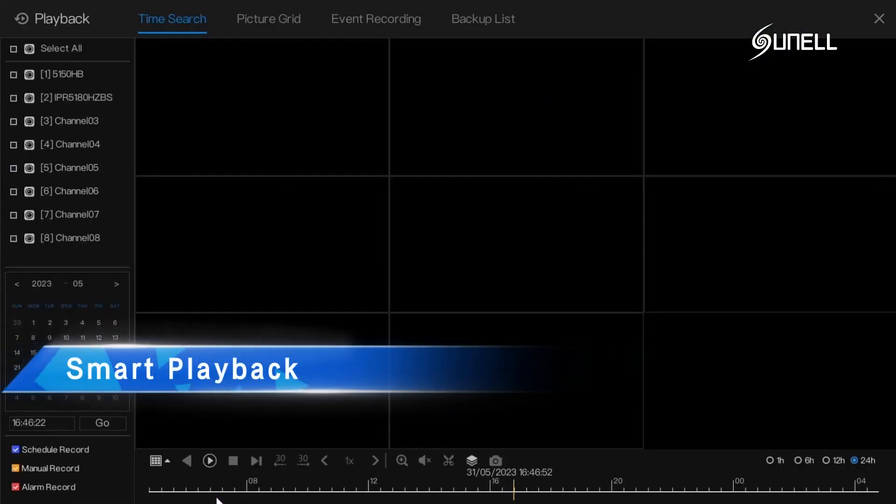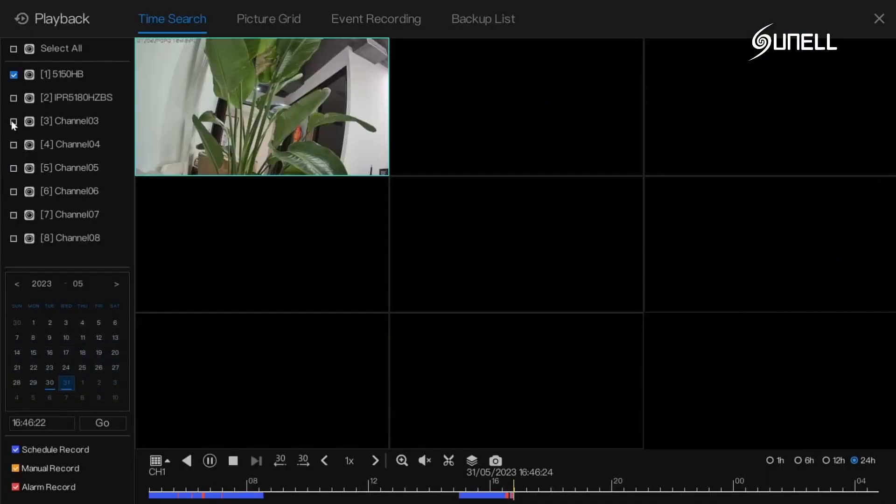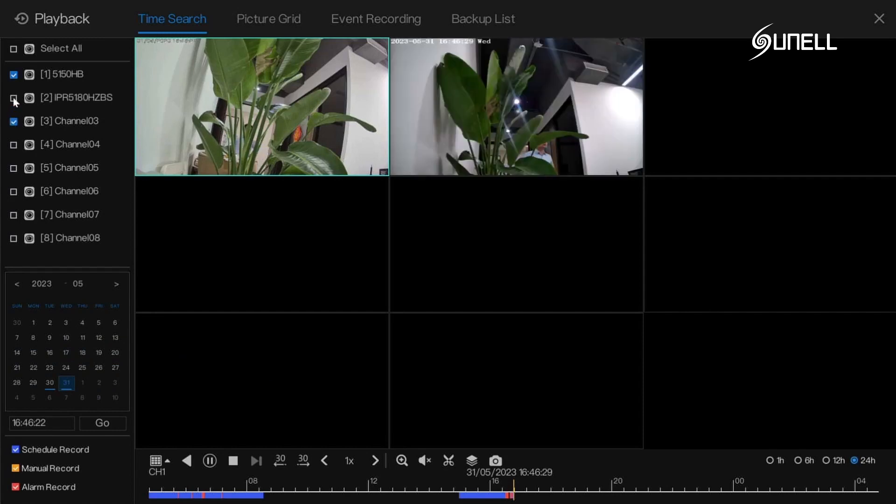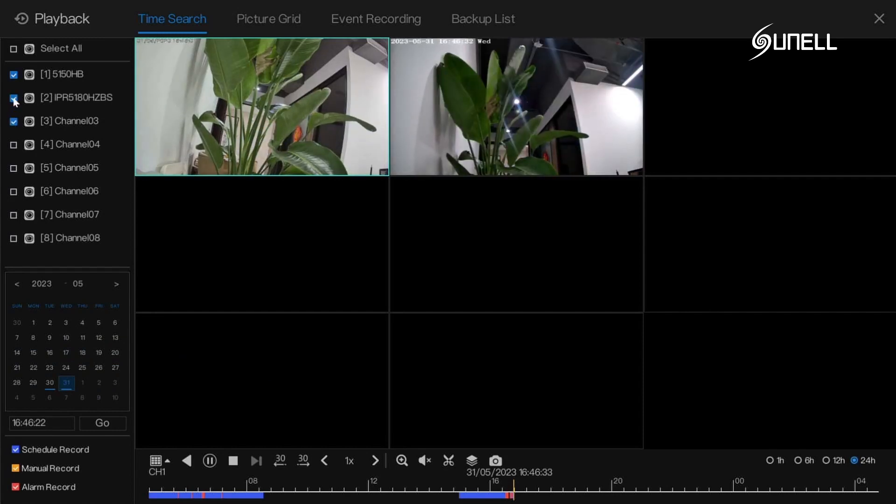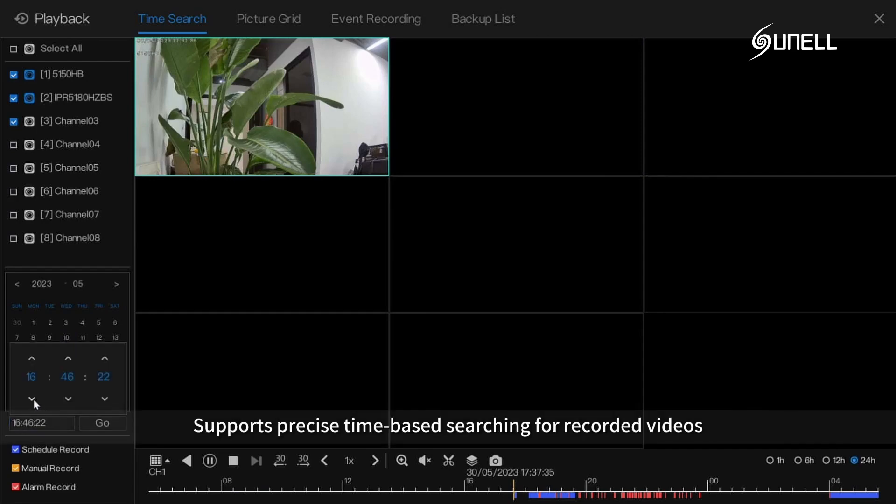Smart playback: supports precise time-based searching for recorded videos.